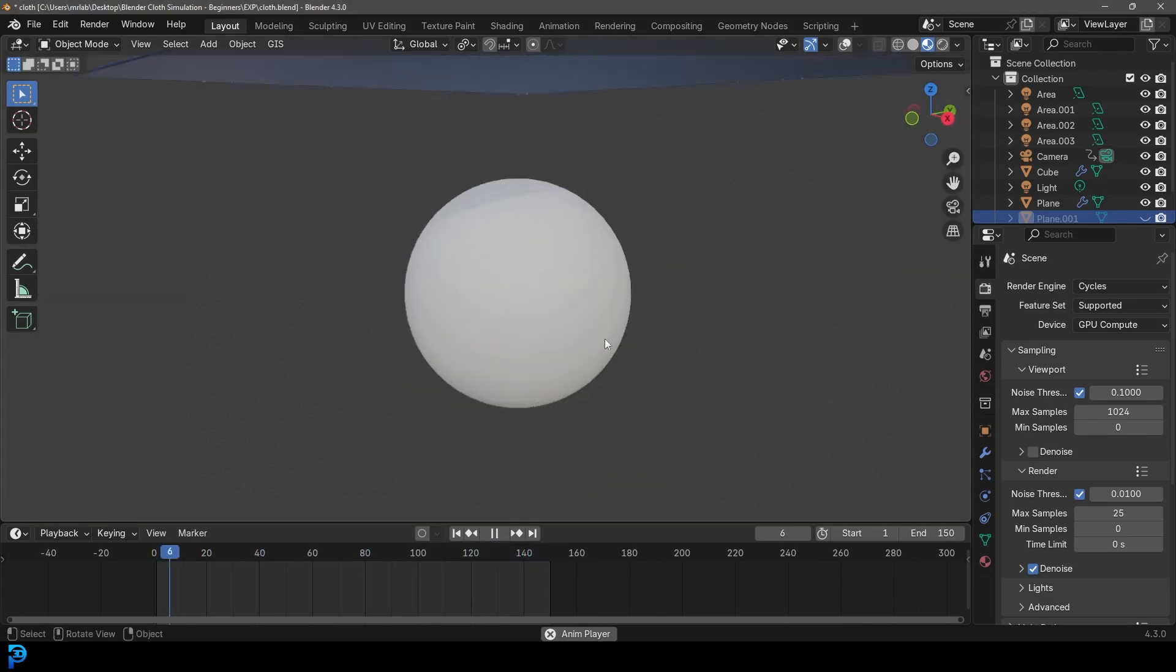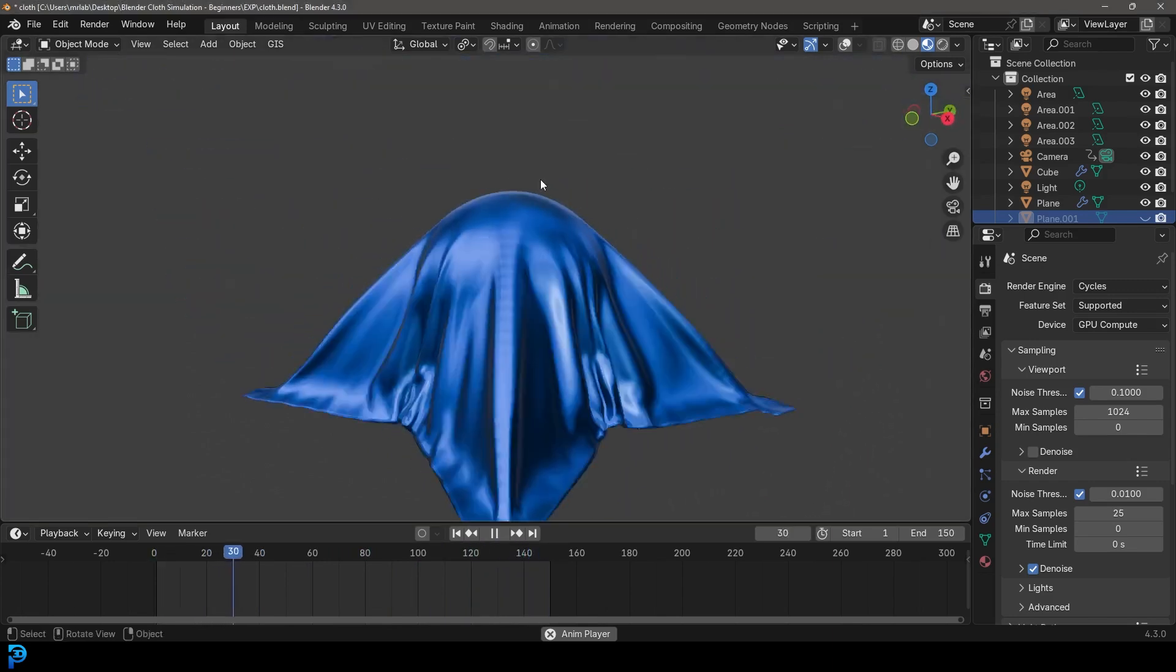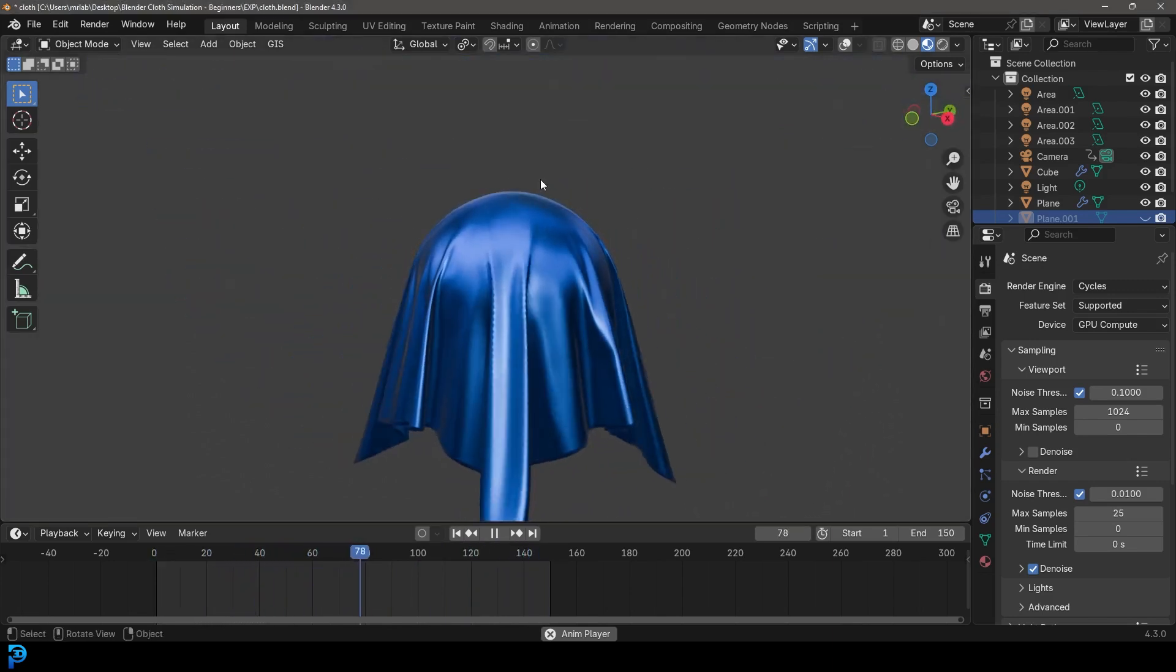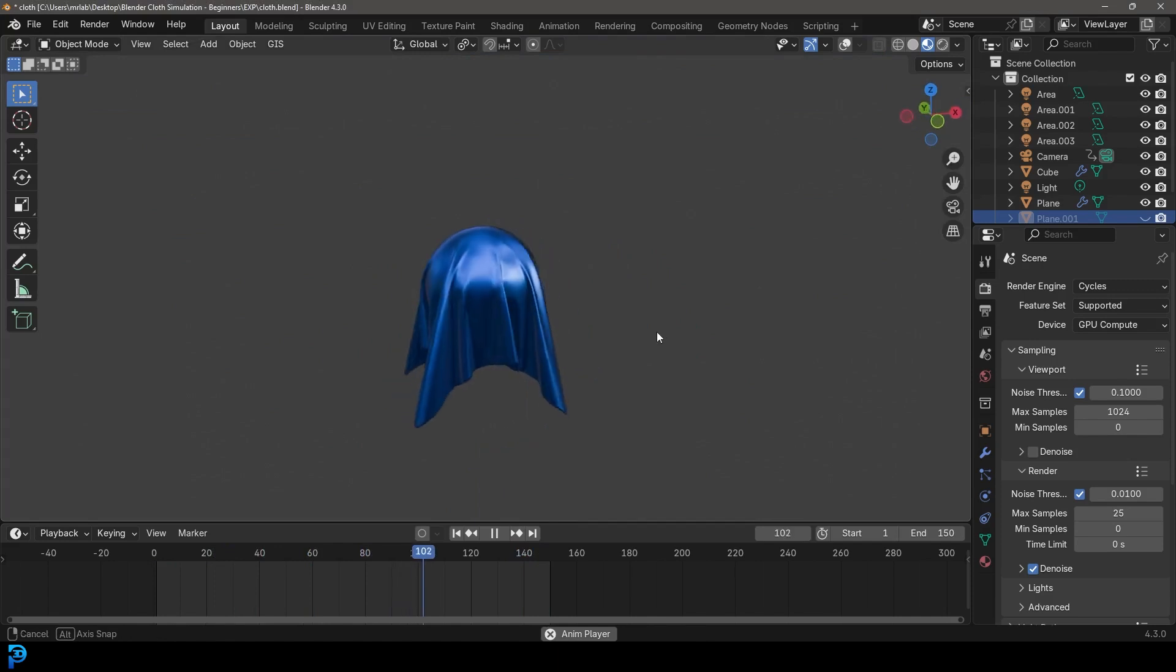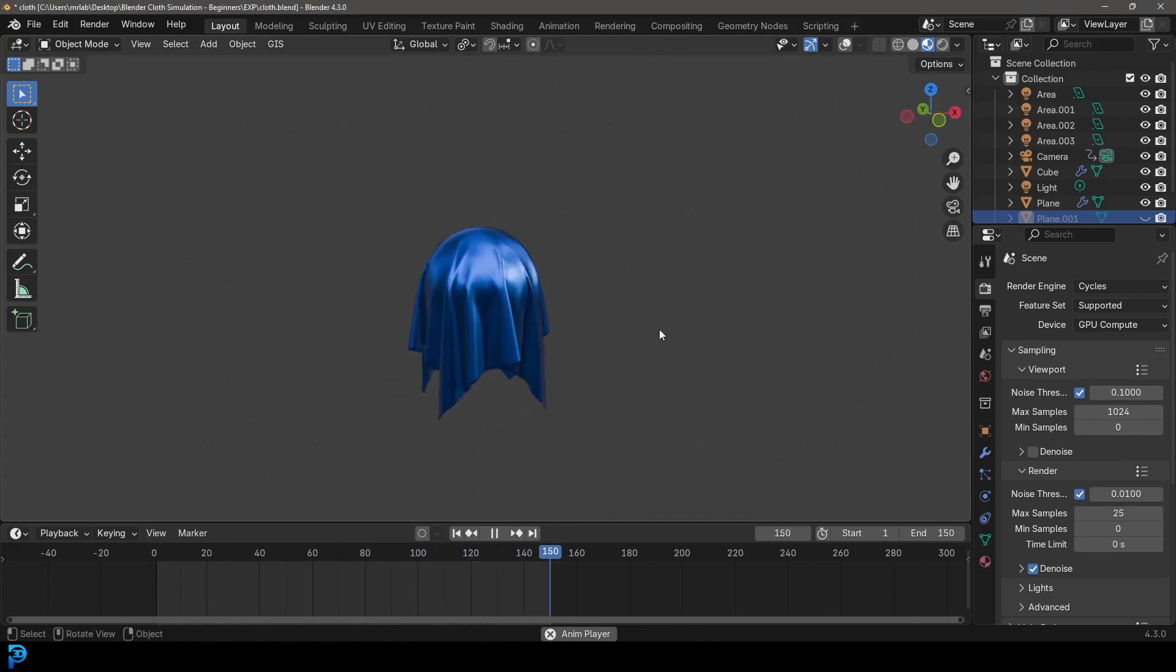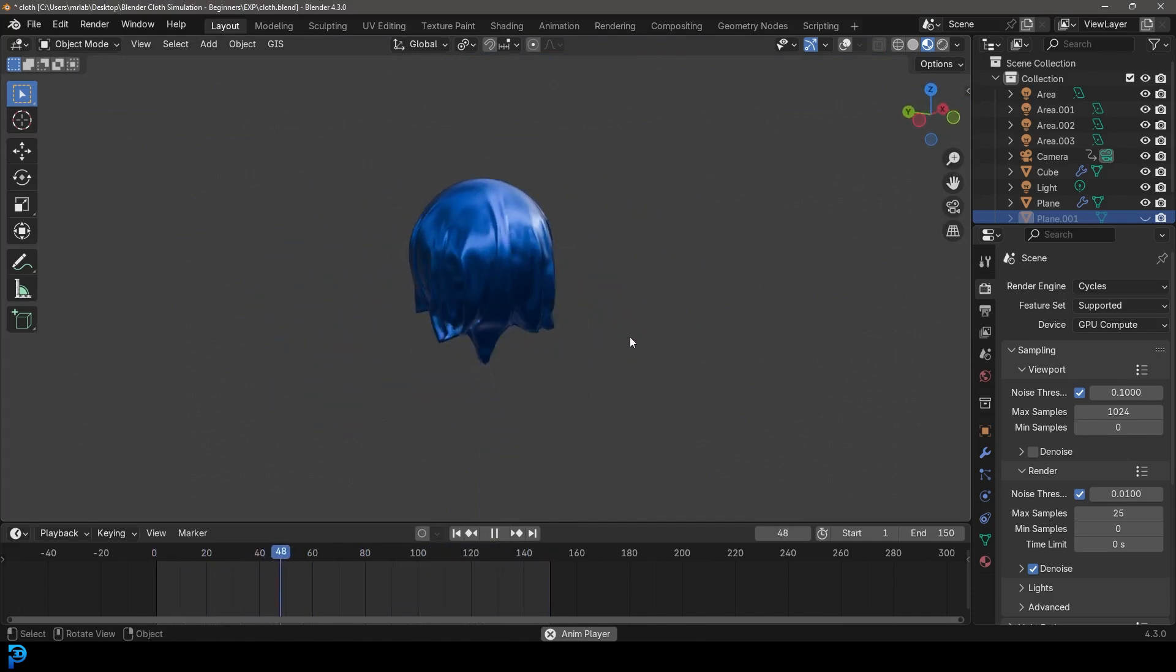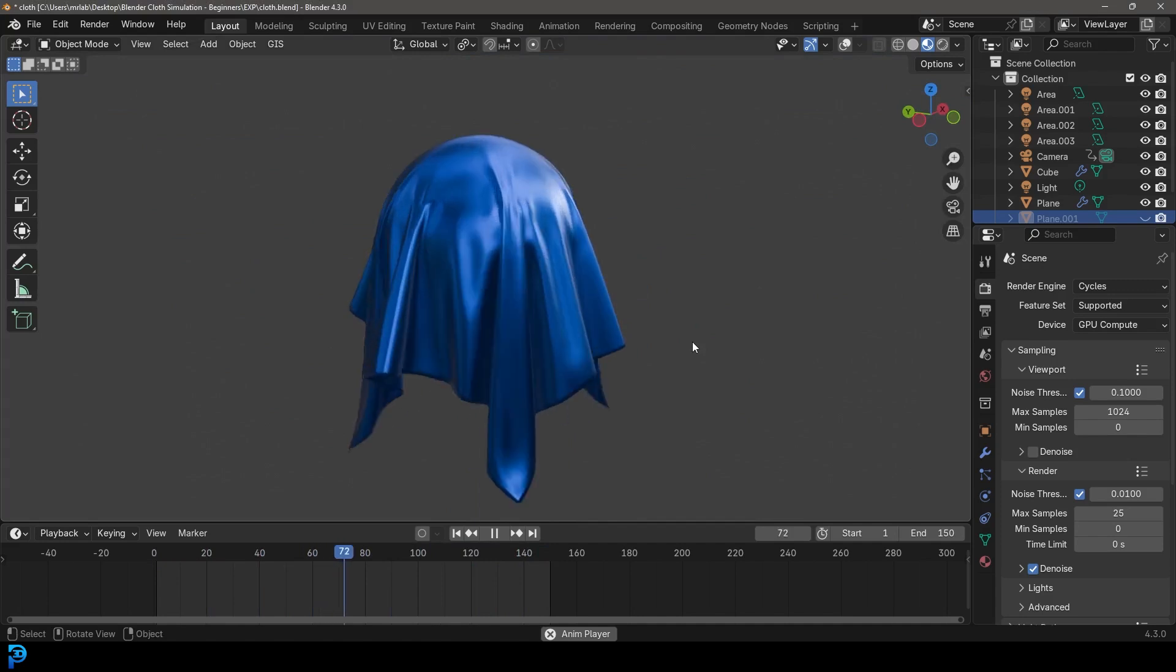This is what we're going to be making. We'll add some materials, bit of lighting. I'll even show you how to render it out as a video if you want. But yeah, let's jump in and have some fun.